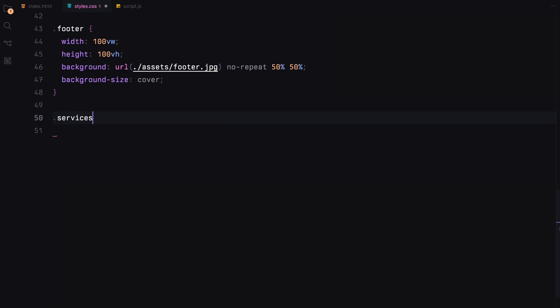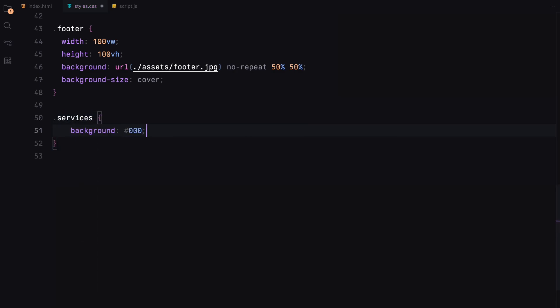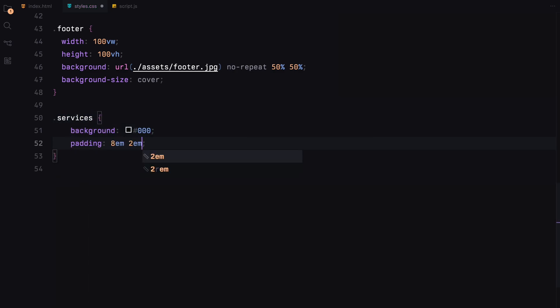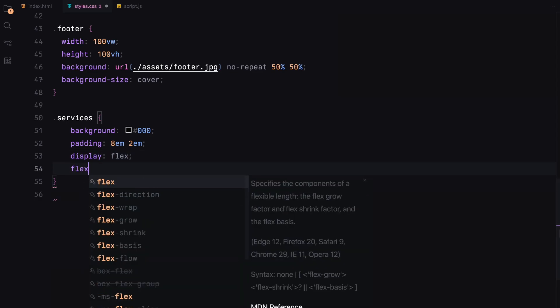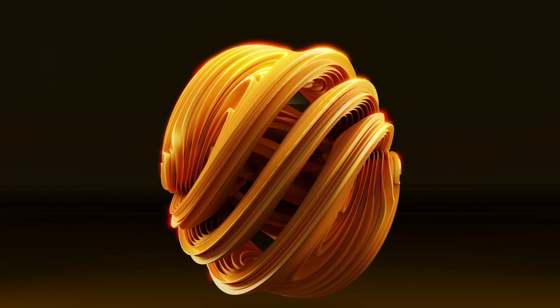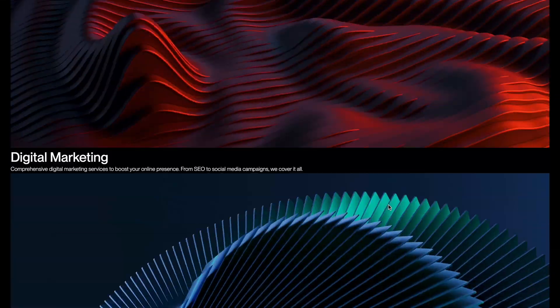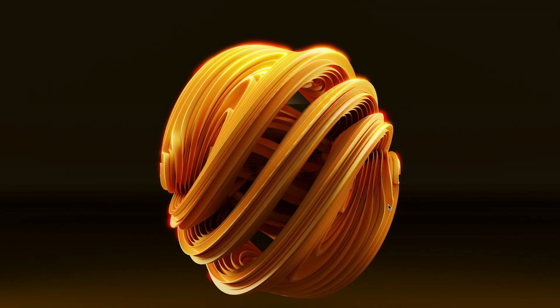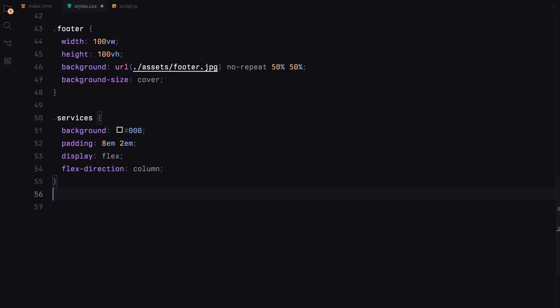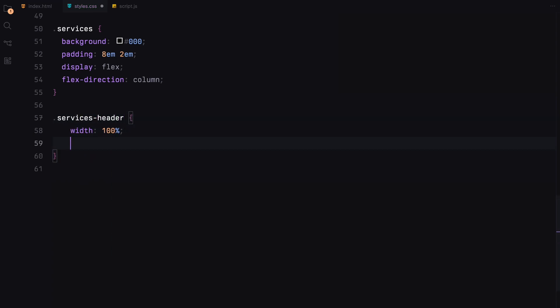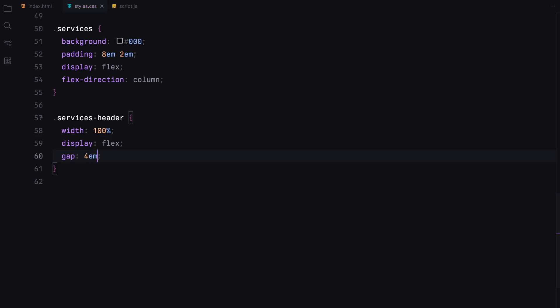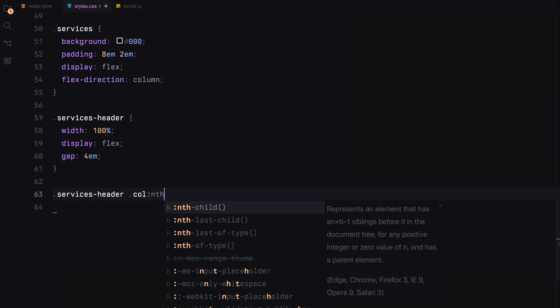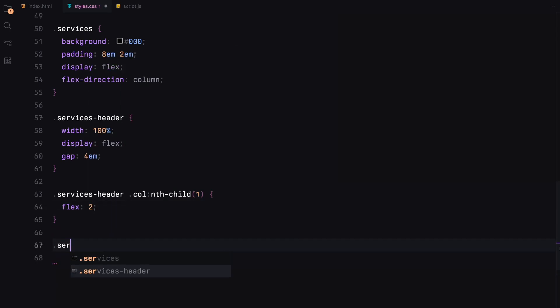The services section features a dark background with generous padding and a column layout. In the services header, we use flexbox with a gap for clean spacing. The columns within are sized proportionally to balance the text and the space.